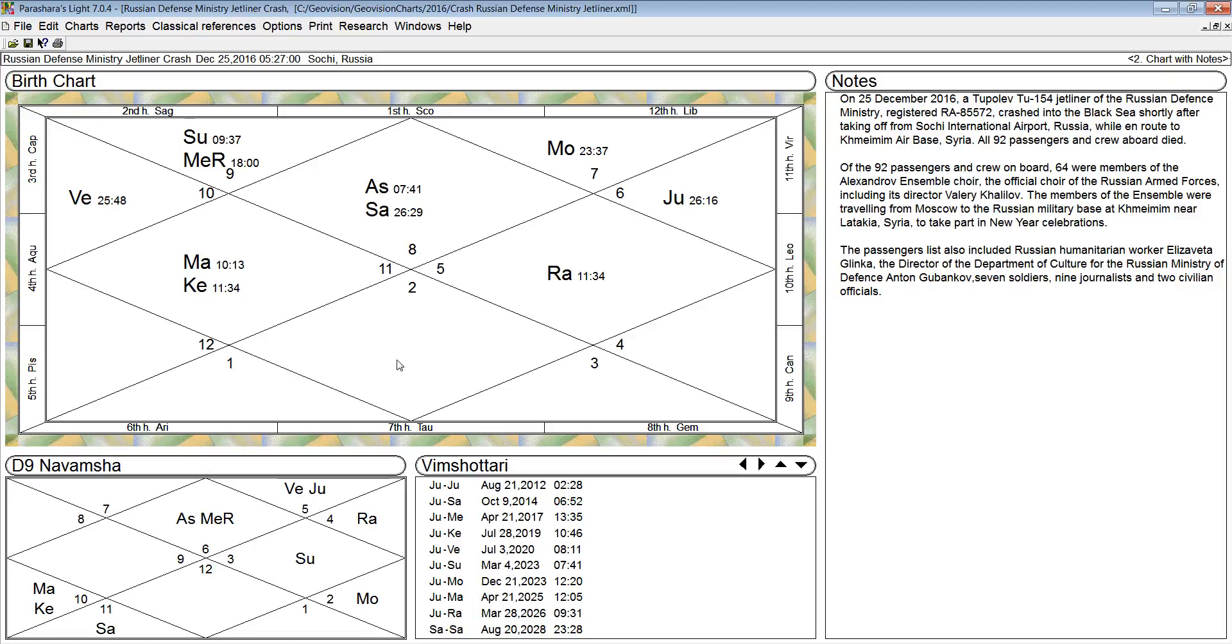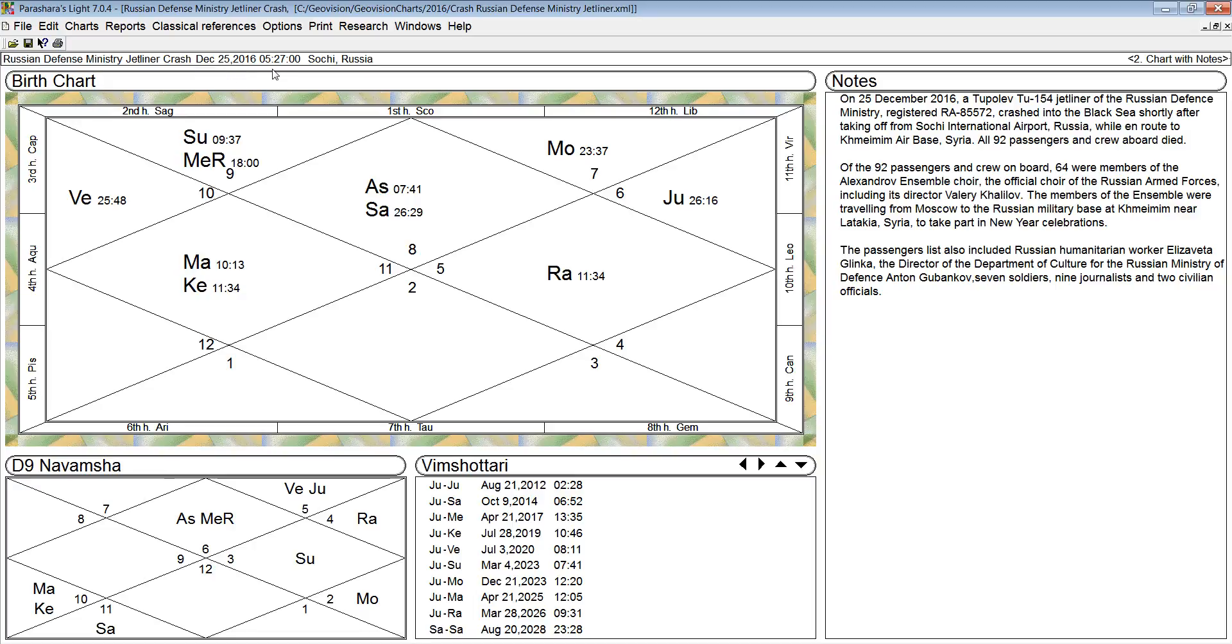The following is the Vedic Astrology horoscope for the Russian Defense Ministry jetliner that crashed on December 25, 2016, about two minutes after it left the airport at 5:27 a.m. in Sochi, Russia.